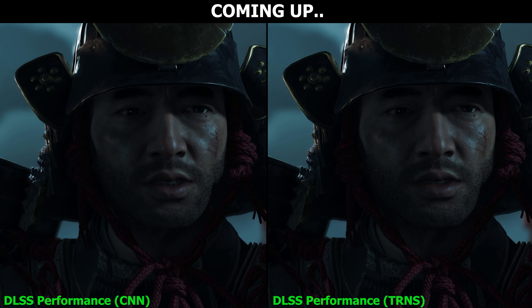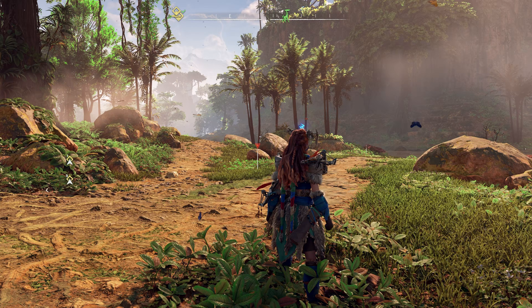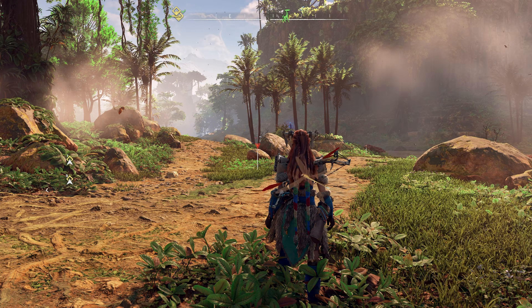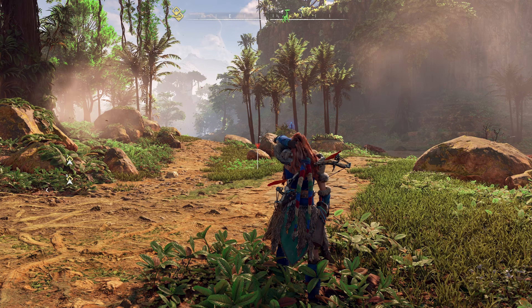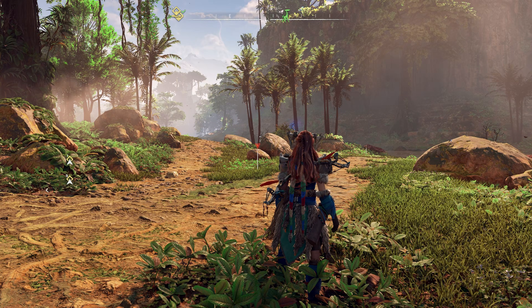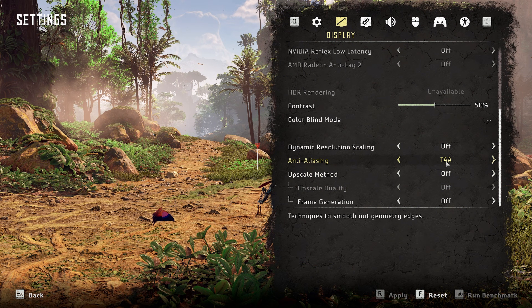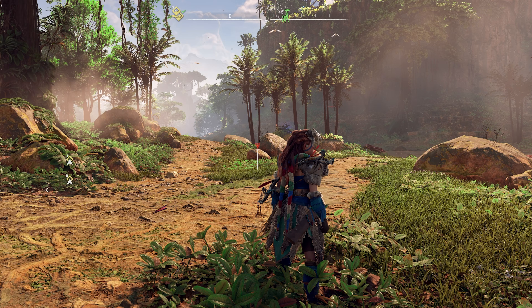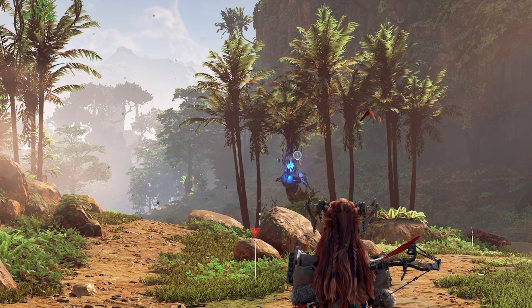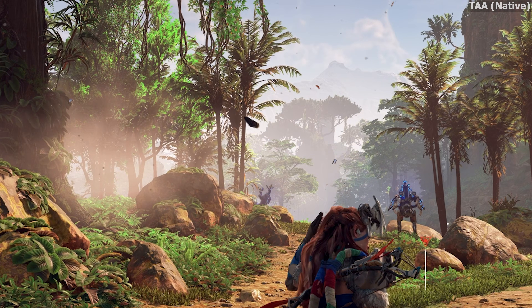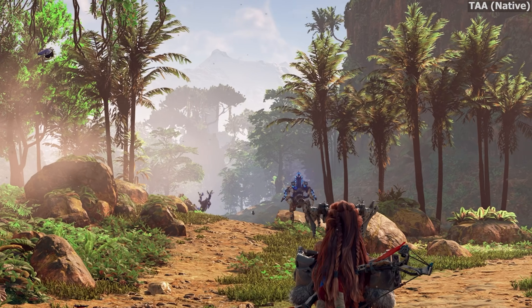How much of a difference? Well, judge for yourself. I'll explain my methodology of testing real quick, because while sitting still, all upscales can look pretty good essentially, but it's in motion where it matters the most. For example, here we're running the game at 3440x1440 with TAA — native resolution with TAA — and if we begin to move the camera, the image becomes overall less stable.